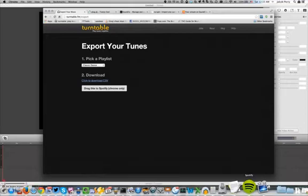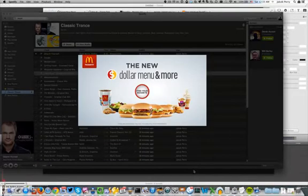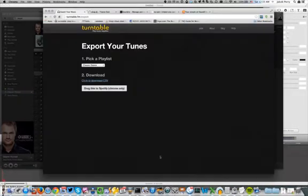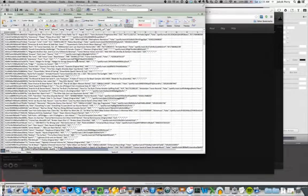To do an export between different services, you're going to have to use Spotify because the CSV isn't very useful. Here's an example CSV that gives you the song ID, the labels, etc.